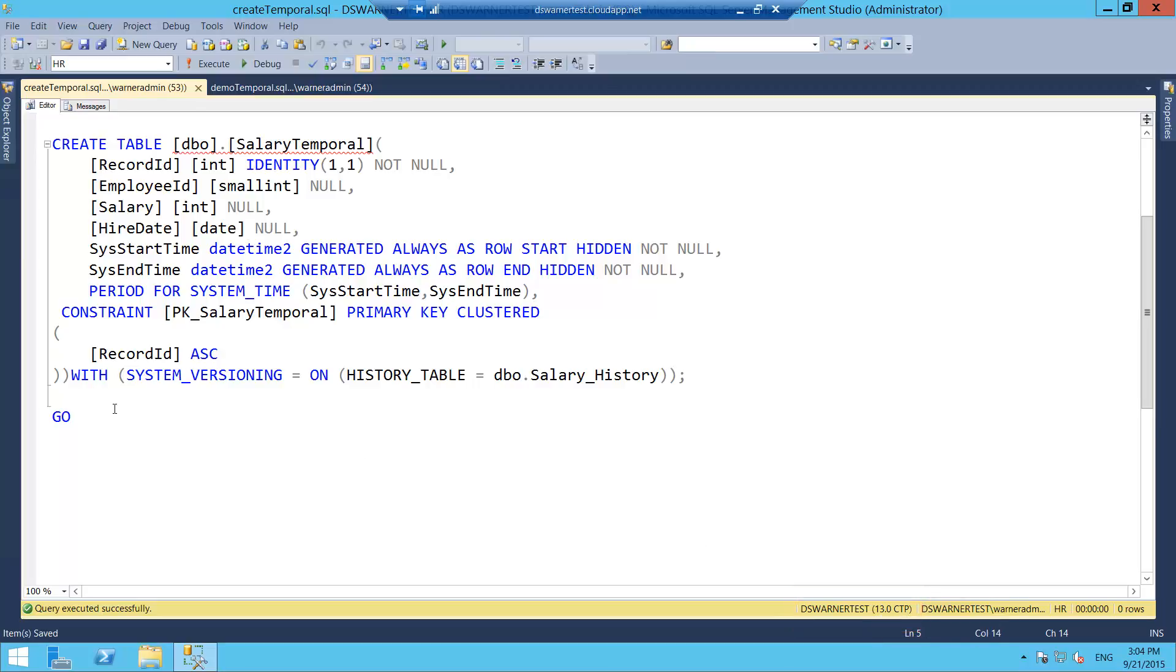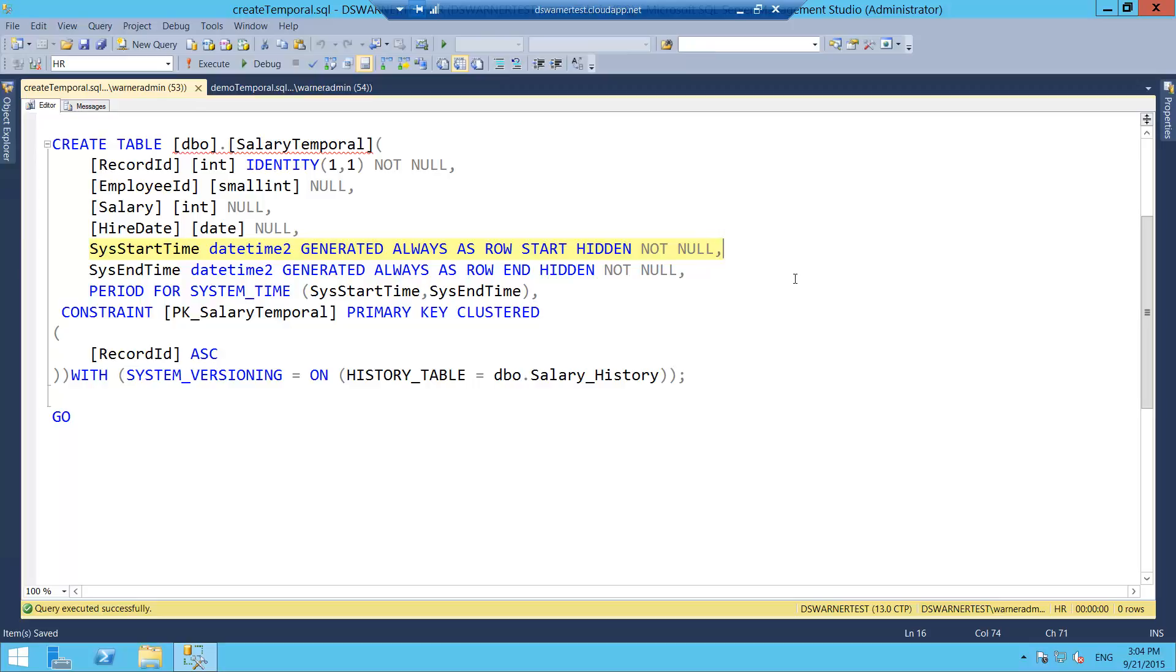And here is the syntax for creating a temporal table. As you guys can see, it's very similar to a normal create table. There's only some differences that I'm going to highlight now. First, you have to specify the start time column. This is the column that's going to track time for the beginning of when this record started being valid. It has to be a datetime2. You can name it anything you want.